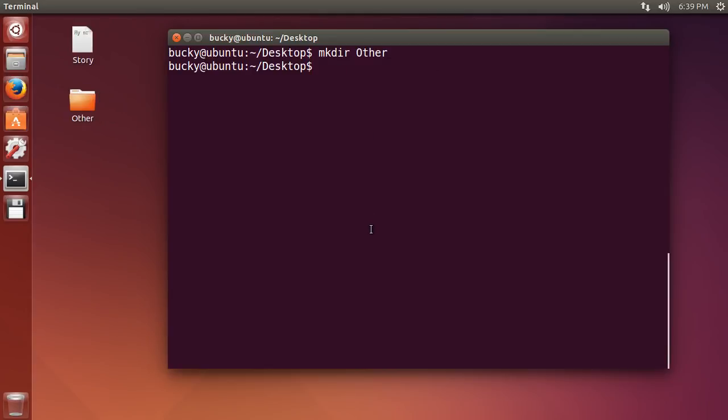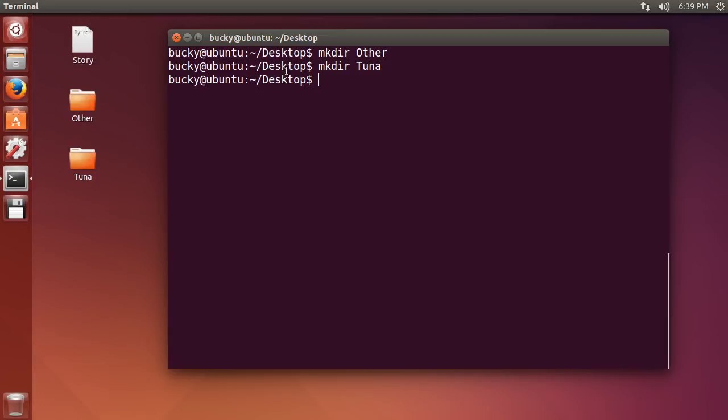So let's go ahead and make another one because that was pretty fun. Make another directory. So whenever you make a directory, it makes it wherever you currently are. So I am on the desktop, it is going to make a folder called tuna on the desktop.